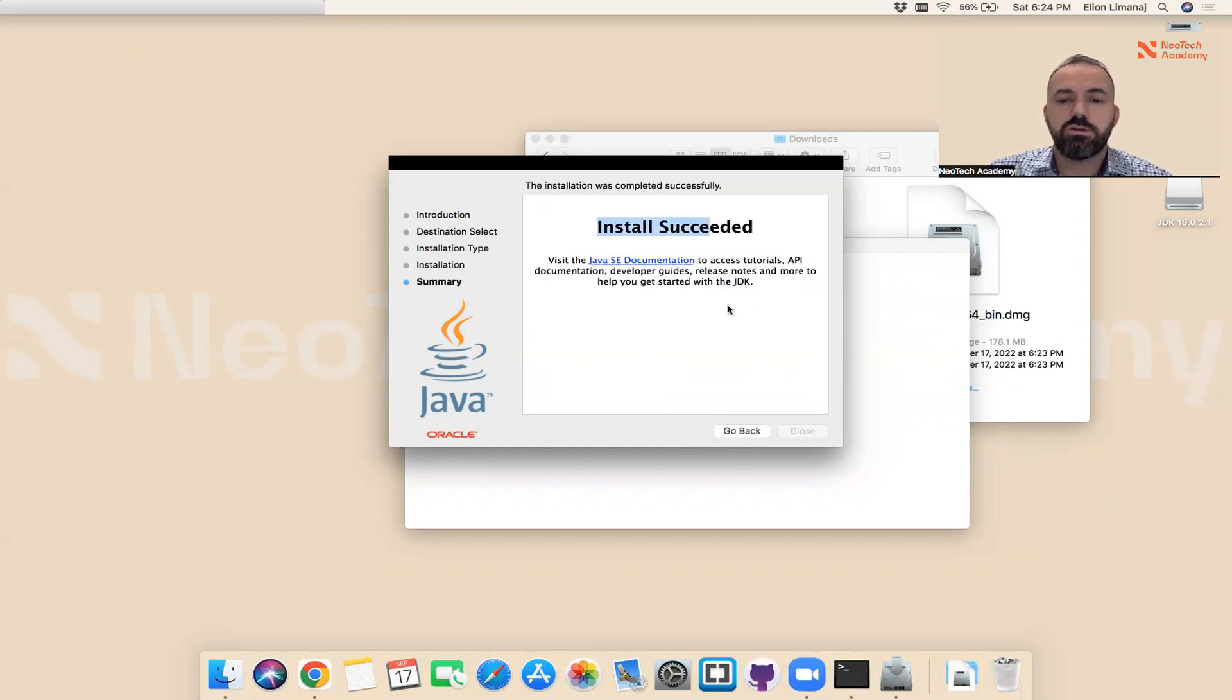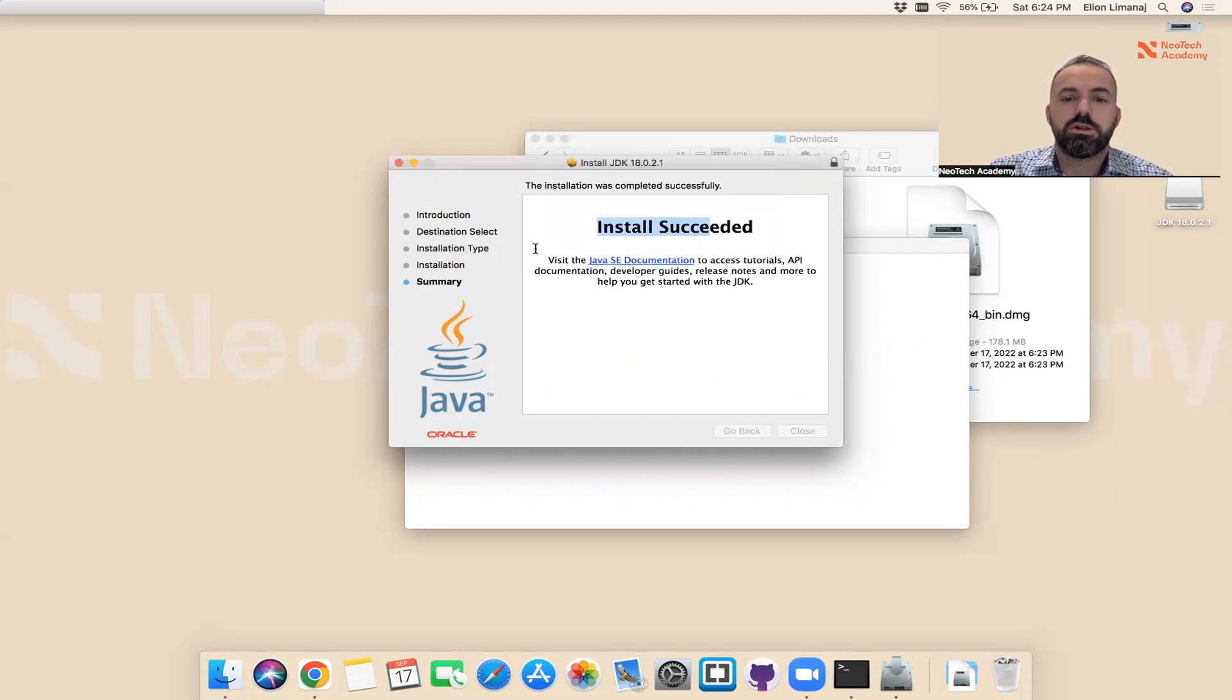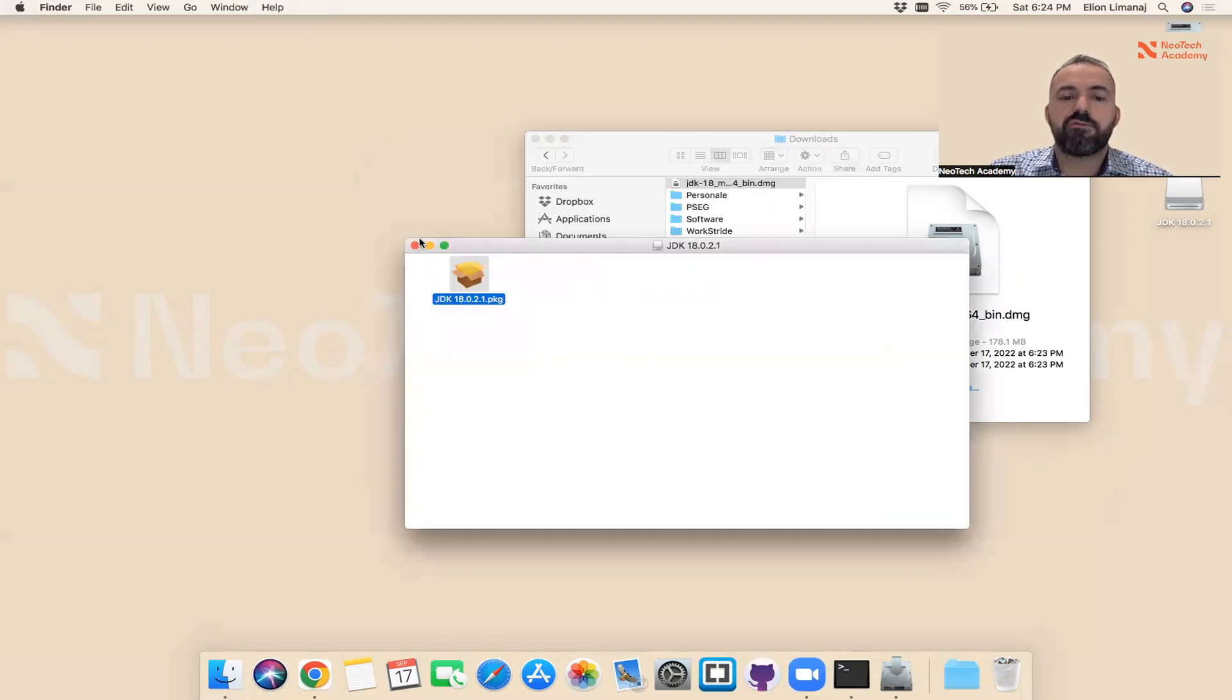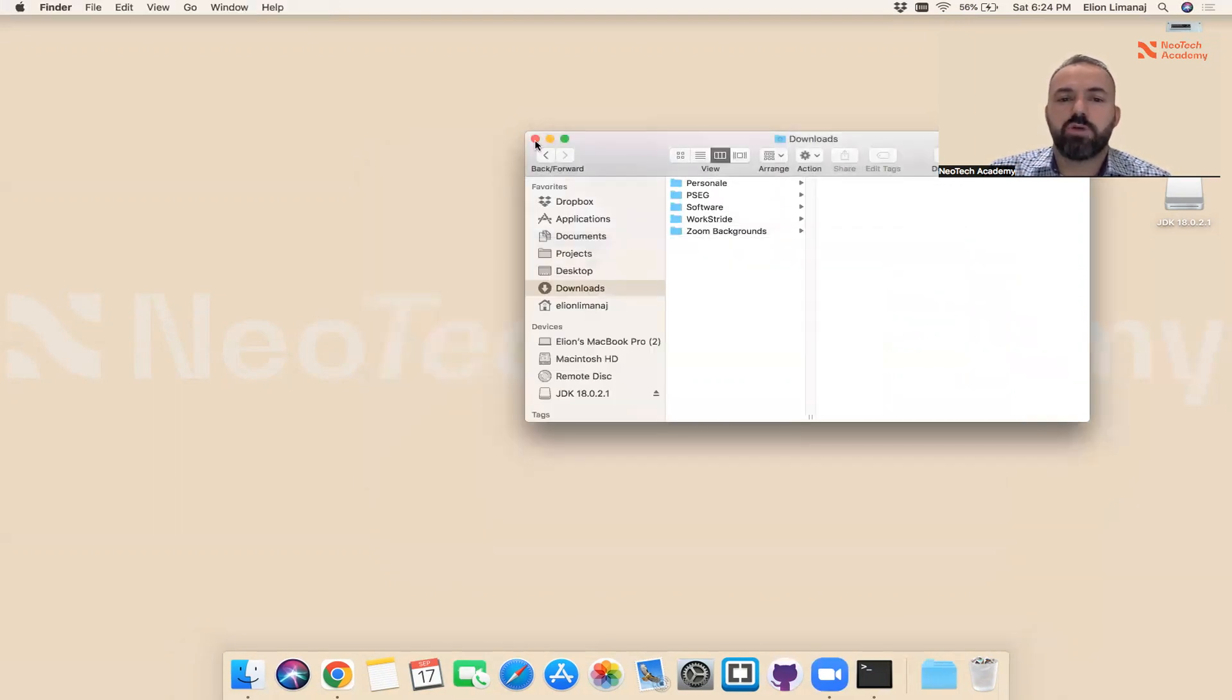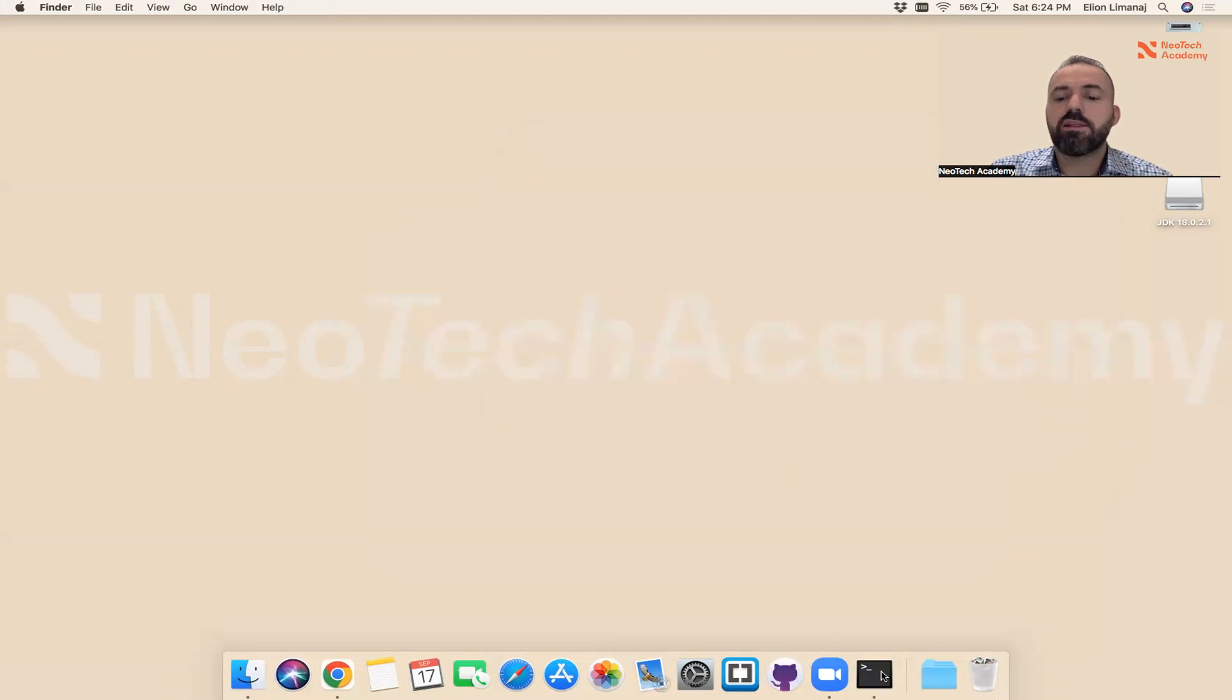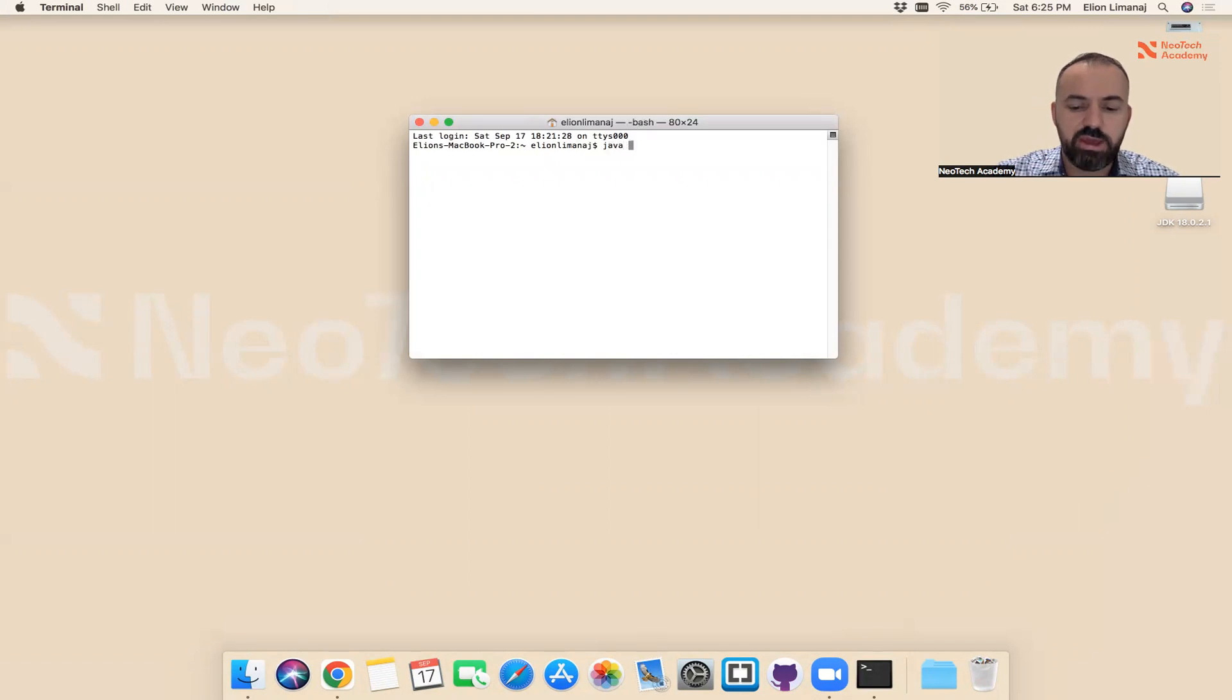Let me close this one. Let me close everything here. Let me go back to the terminal. Now let me run the command again: java space minus version.